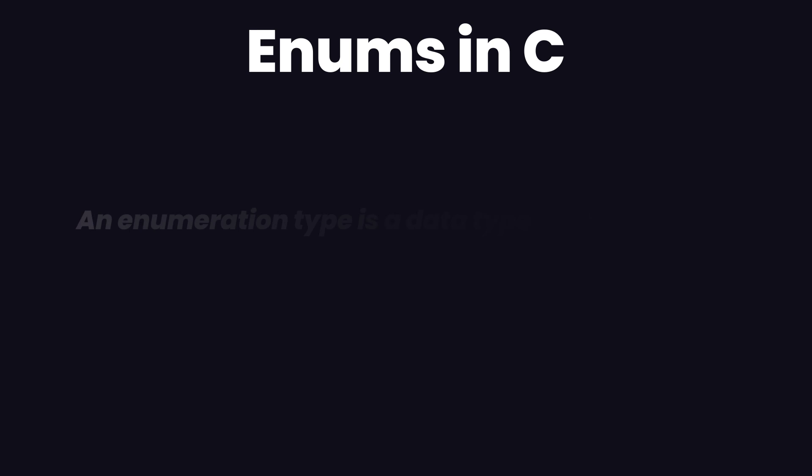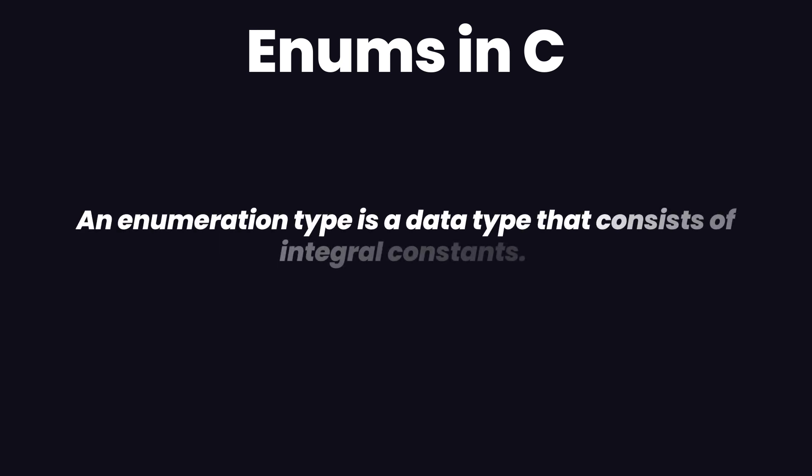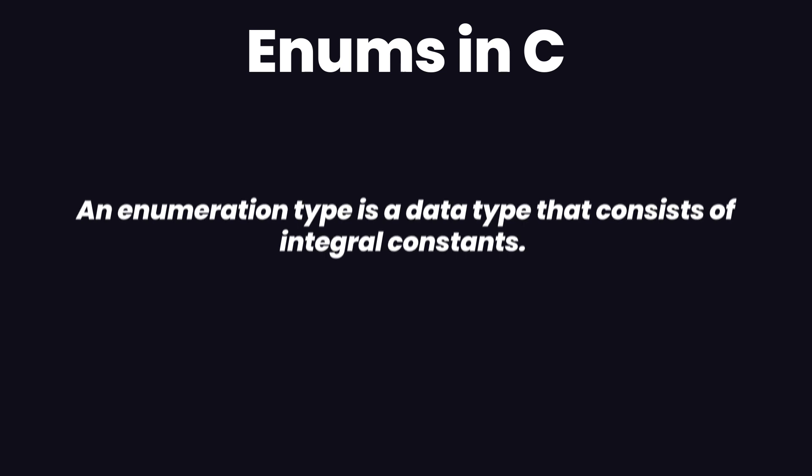Enum or enumeration is a user-defined data type in C. It is used to assign names to integral constants, which makes a program easy to read and maintain. The keyword enum is used to declare an enumeration.